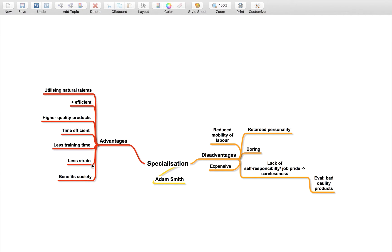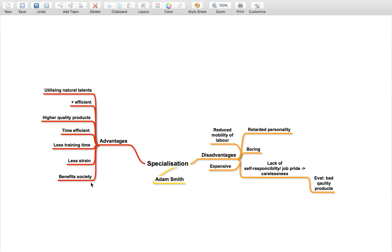There are benefits to society because if you're producing more efficiently, then the likelihood is that it's going to be much cheaper, which means that the price for society is going to be lower, so it benefits them.